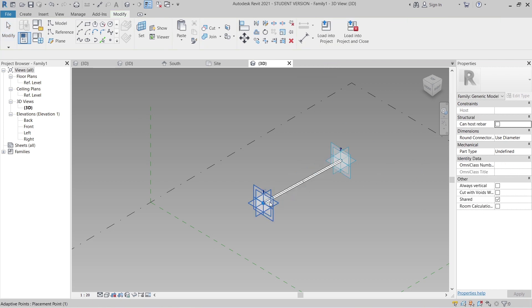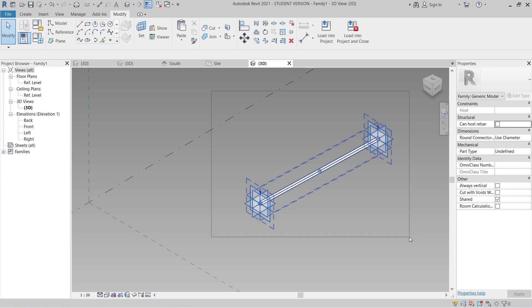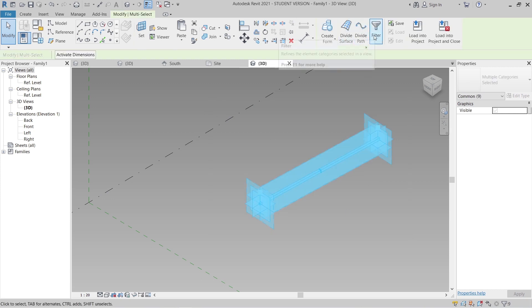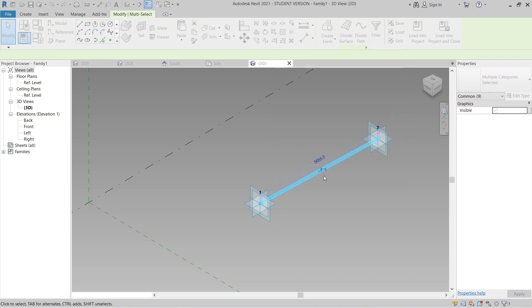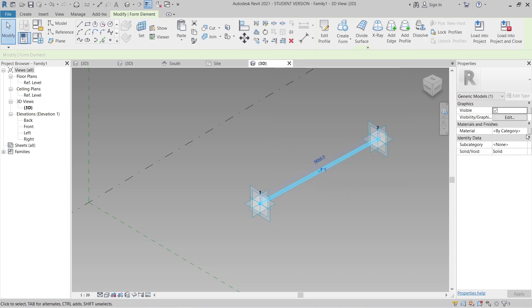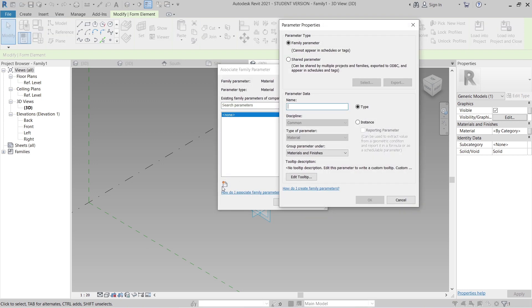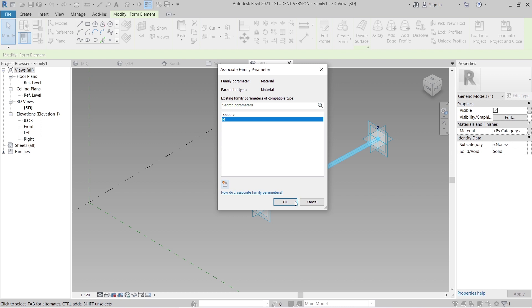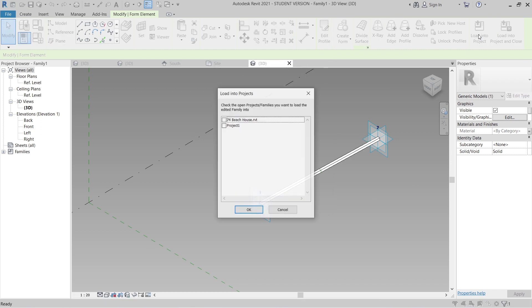Okay, so I'm going to assign a new material — parametric as well. Filter: check none, generic model, apply — it's okay. And material here — create new, make it with shortcut name M. Okay, load into our project — just load, go to Project 1. It's okay.